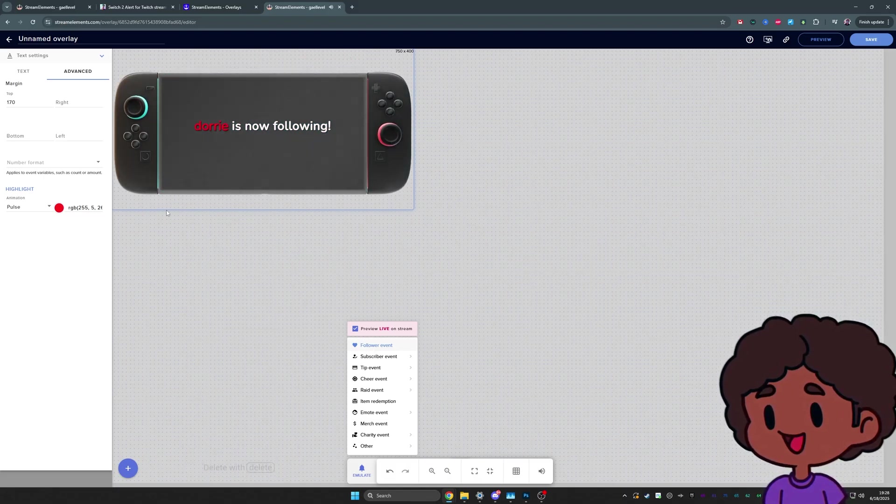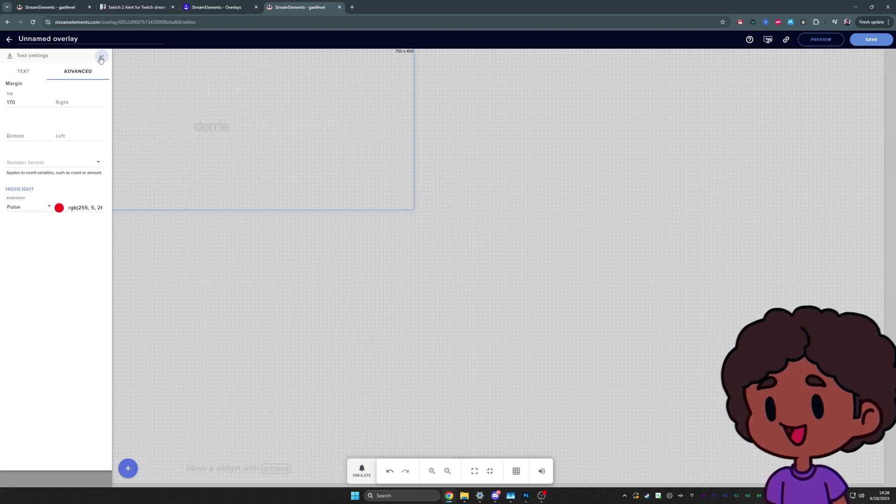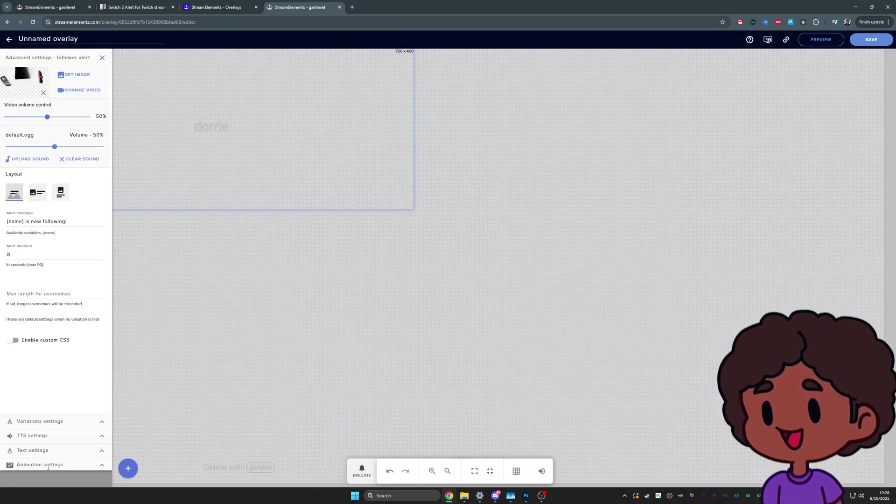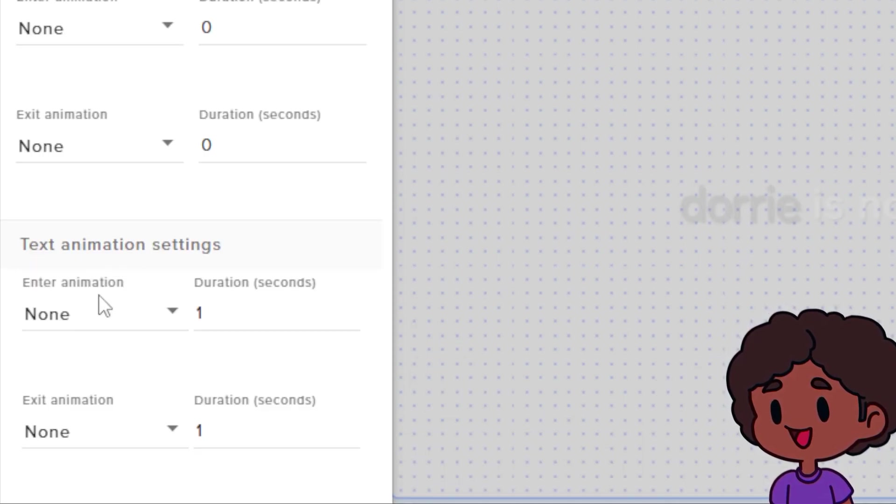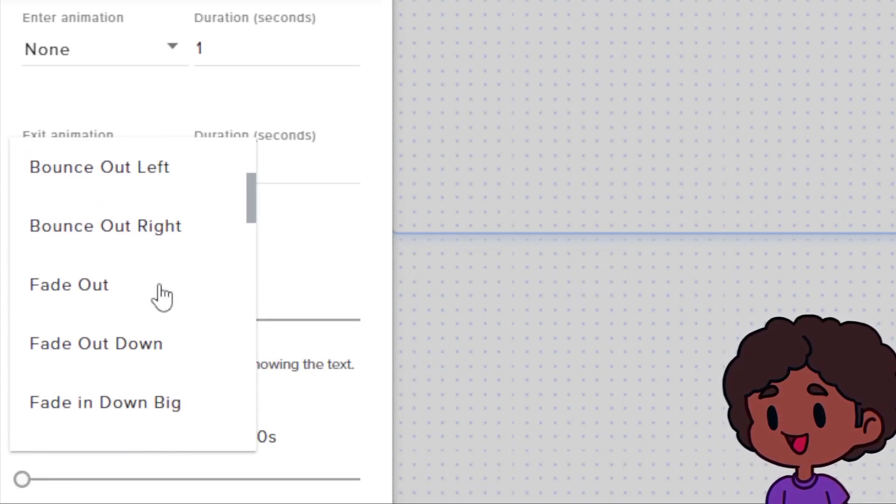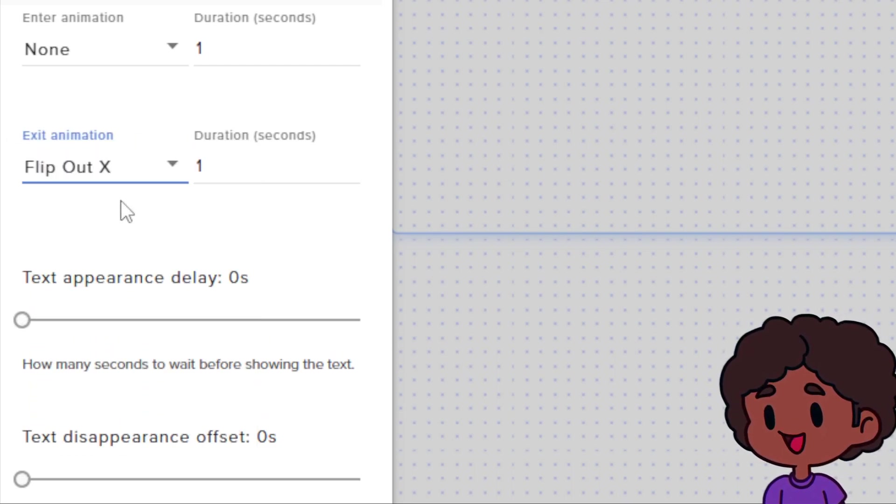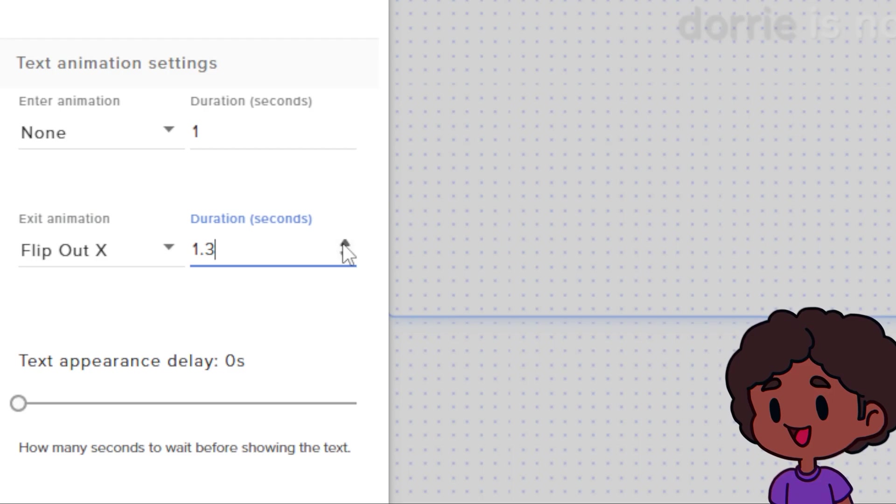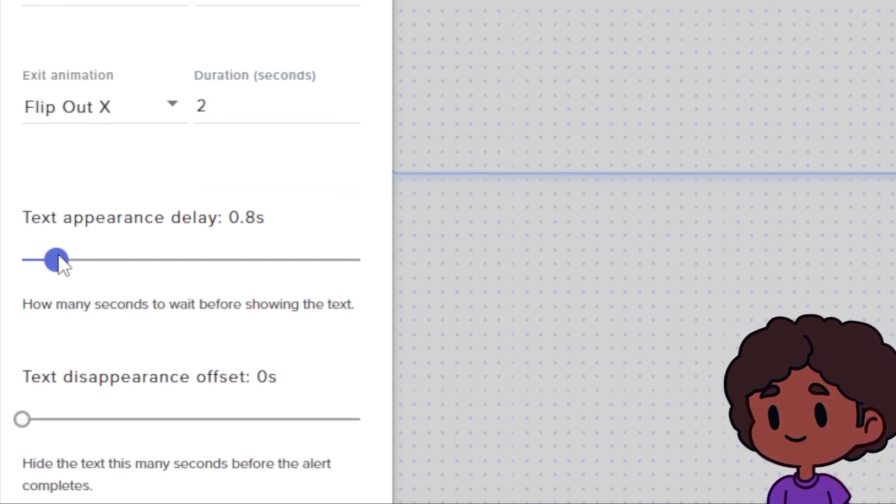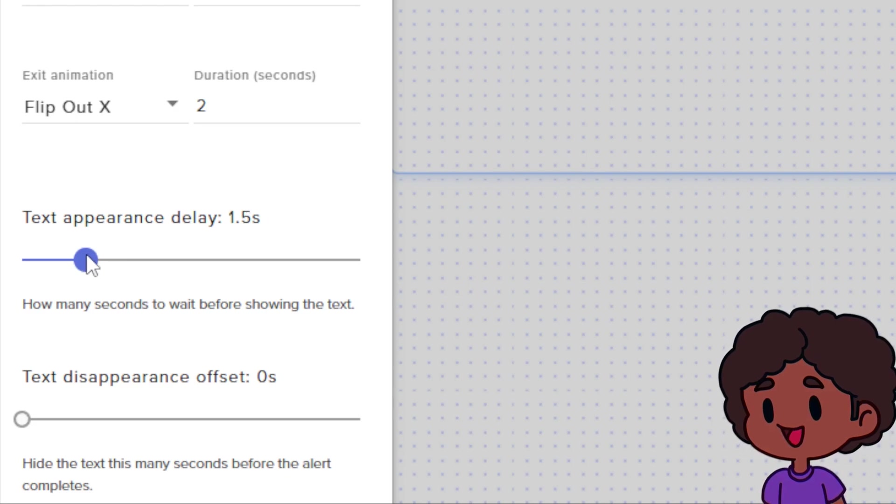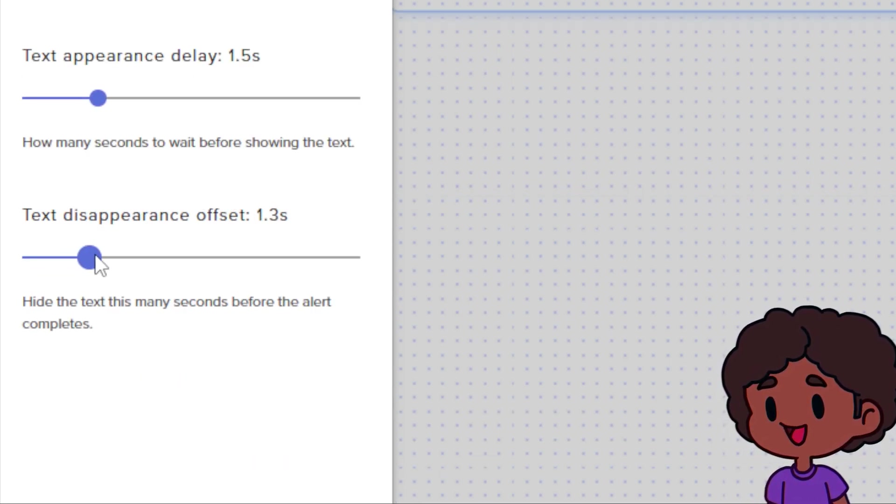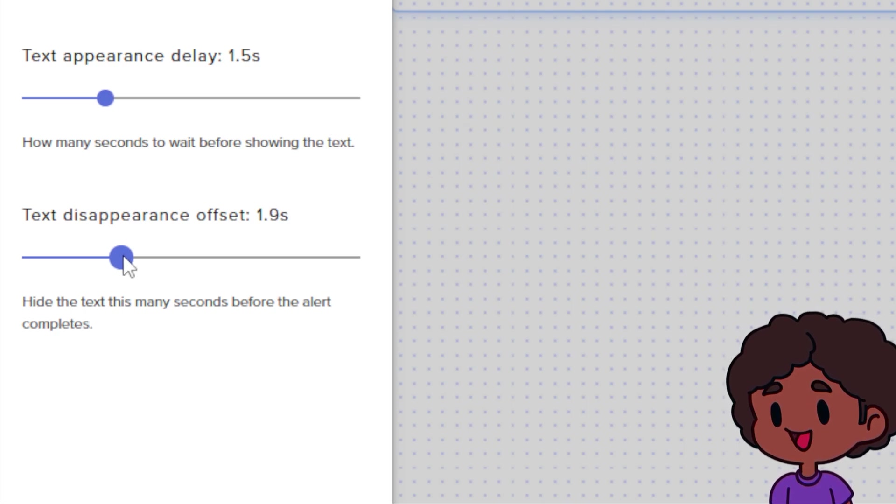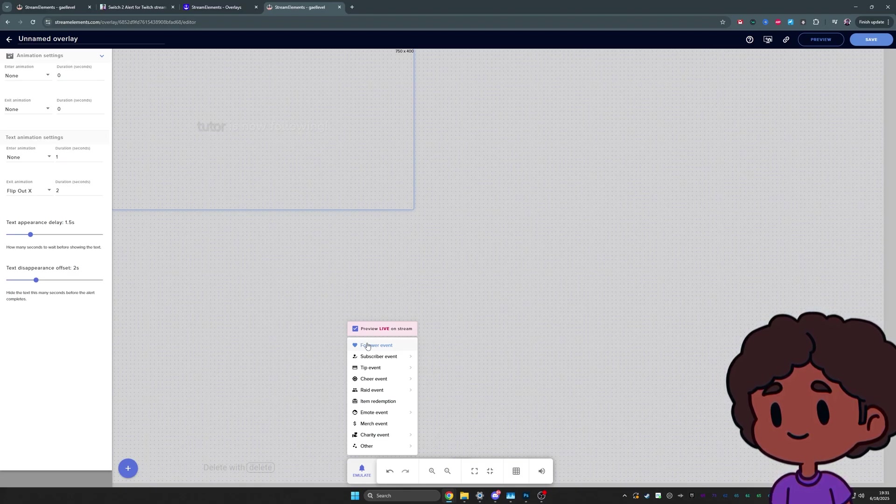Okay. Almost done. We just need the text to wait a little bit before it shows up. And that's a setting that we're going to find under animation. So all the way to the bottom, you'll see animation settings. Click on that. And here you'll find text animation settings. Now you can set it to whatever you want. However, I really like the flip out X because it's kind of 3D. I'm going to set the duration to two seconds for this one. Text appearance delay, basically how much it wants to wait before the text appears. We're going to set that to 1.5 seconds. And then we'll set the text disappearance offset to about two seconds. This one is a little finicky. You might have to play around with it a little bit. Now we can test it and it should look right.